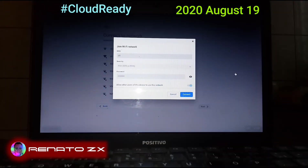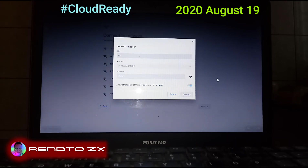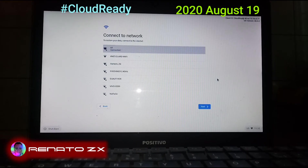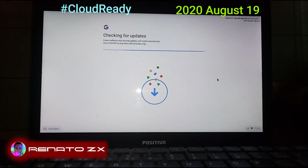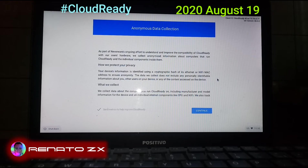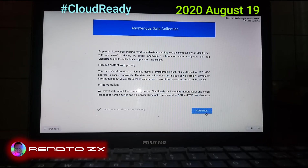After you select the network, click Connect, type your password, click Connect again. Then click Accept and click Continue.